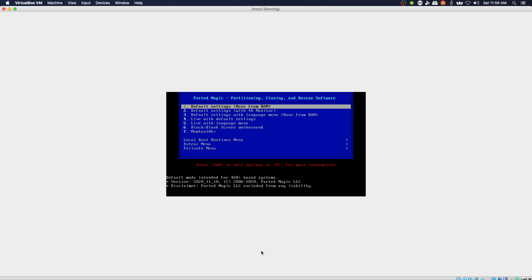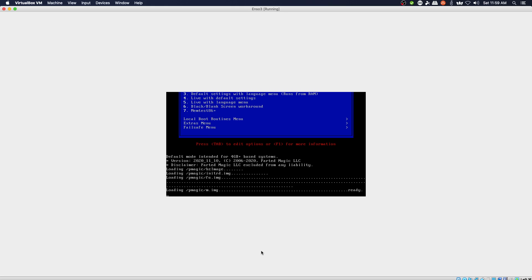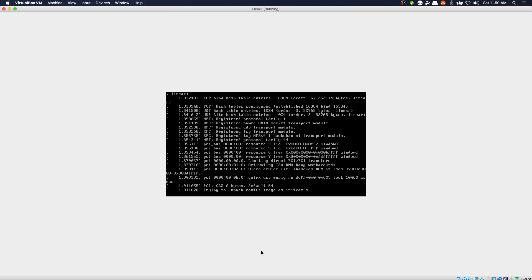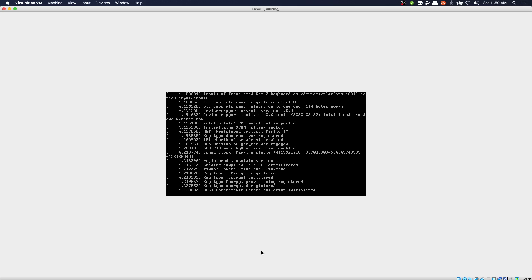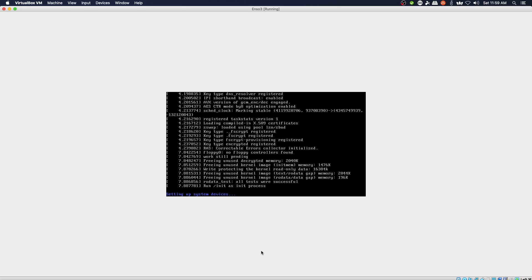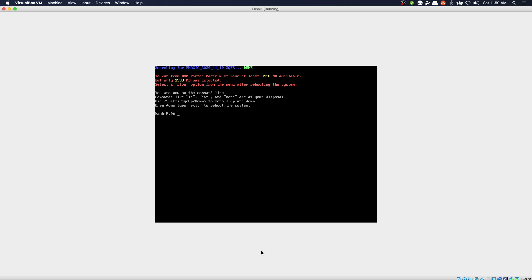Immediately you get a menu, and there are different things that you can do with this menu. For this particular instance we are going to choose default settings and load the OS into RAM. This will take just a moment or two to get prepped. One issue you may run into on systems with low RAM: you have to have 3,418 megabytes installed. This machine I had only prepped with two gigabytes of RAM, so hold that thought and I'll be right back.